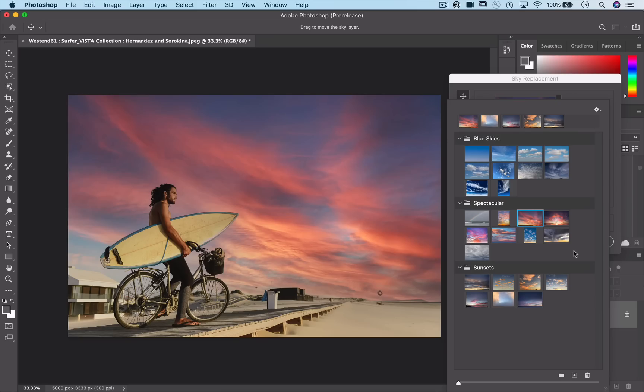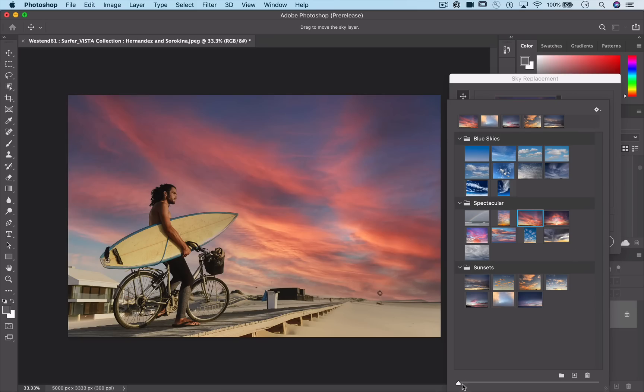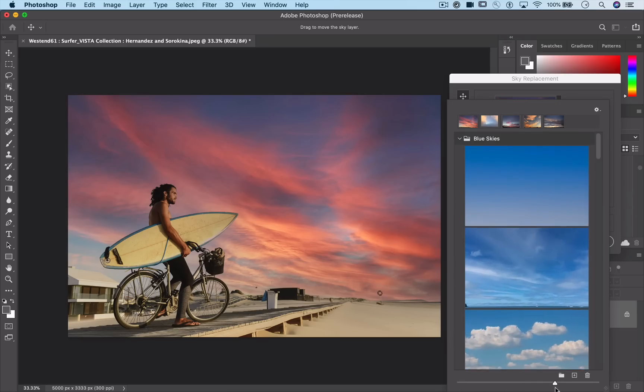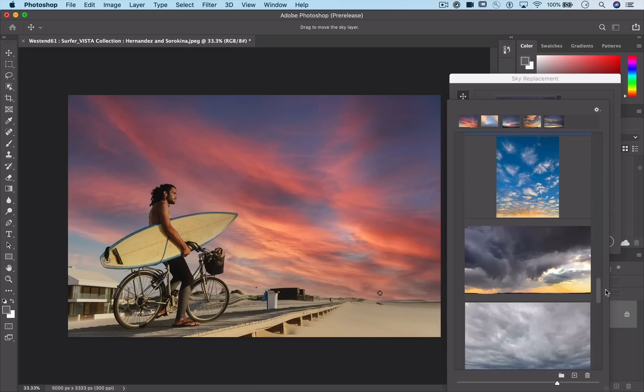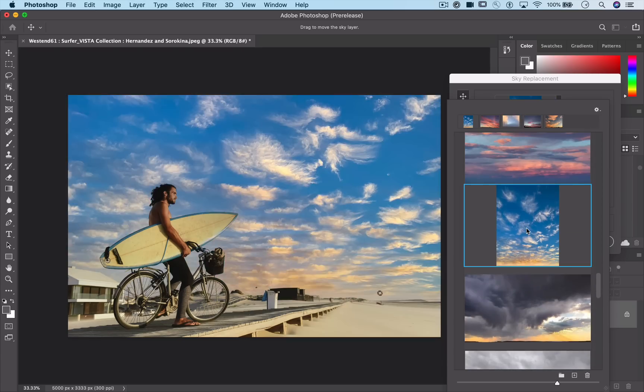It's easy to see your options with a resizable thumbnail preview. And tool tips show the file name and the file dimensions.